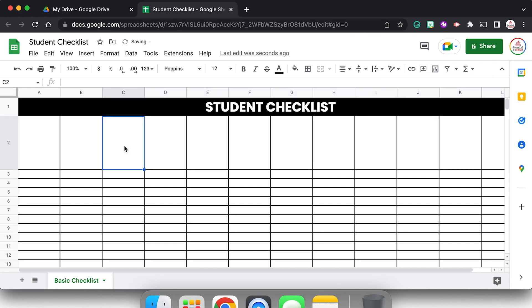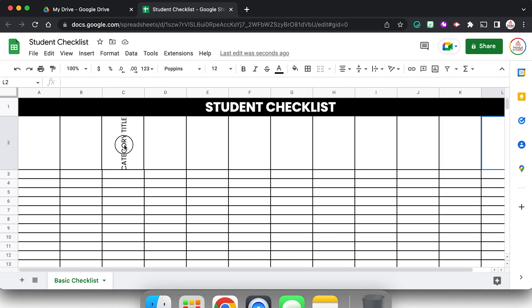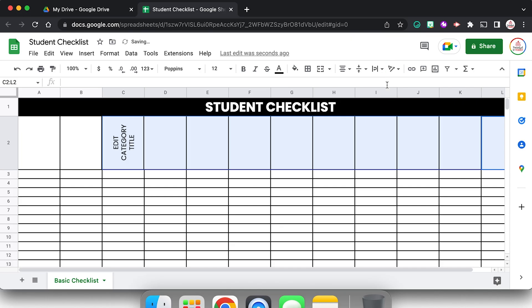Now if I put edit category title, you will notice that it is going the right direction but it's getting cut off. So I'm going to reselect those same cells, C2 through L2, and I'm going to change the text wrapping as well. So I'm going to select this one with the curved arrow. That's going to wrap my text so it's going to make it go onto multiple lines. That looks pretty good.